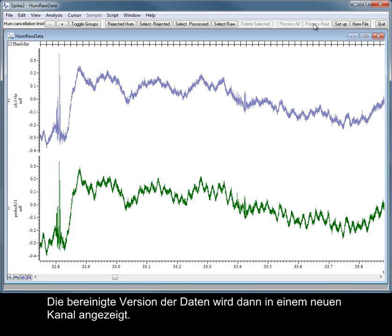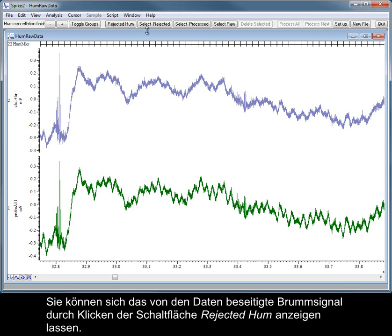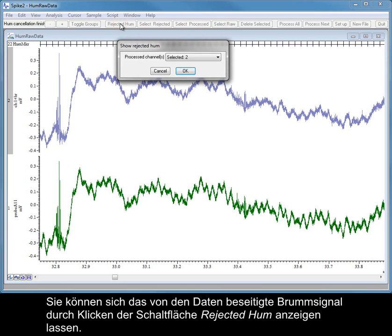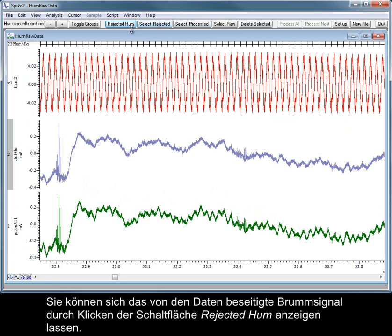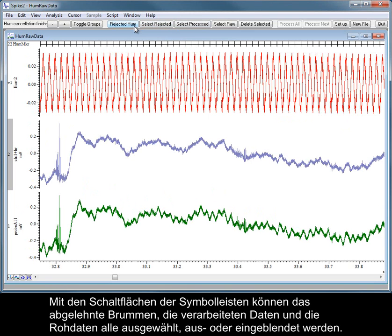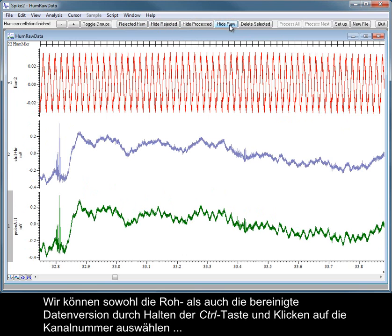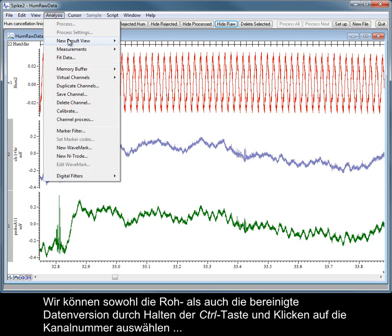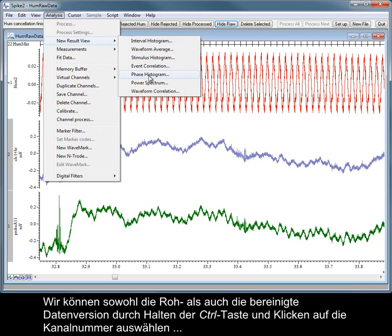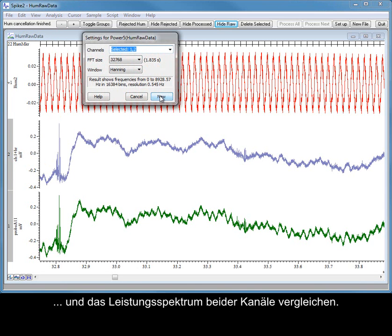The cleaned up version of the data is then displayed in a new channel. You can show the hum signal that has been removed from the data by clicking the Rejected Hum button. The rejected hum, processed data and raw data can all be selected, hidden and shown using the toolbar buttons. We can select both the raw and clean version of the data by holding CTRL and clicking on the channel numbers, and compare the power spectrum from both channels.